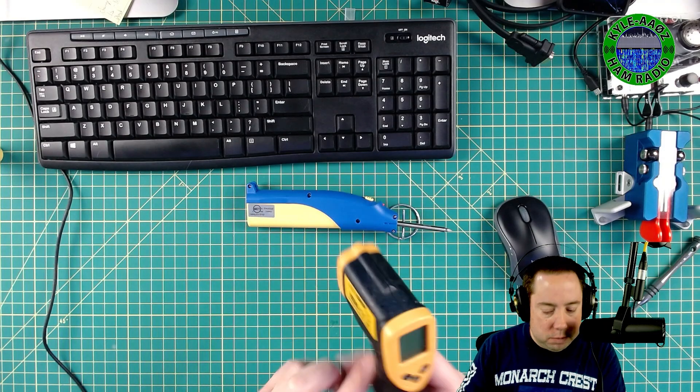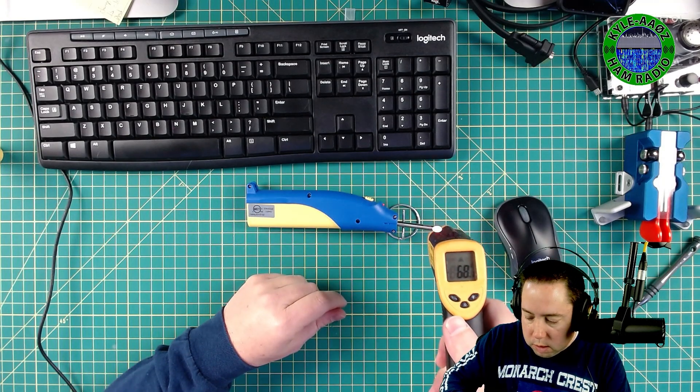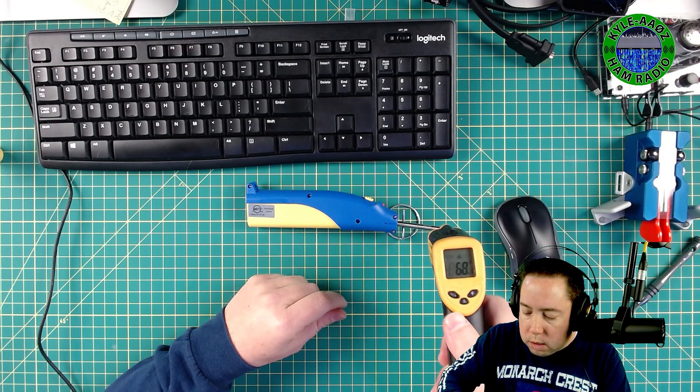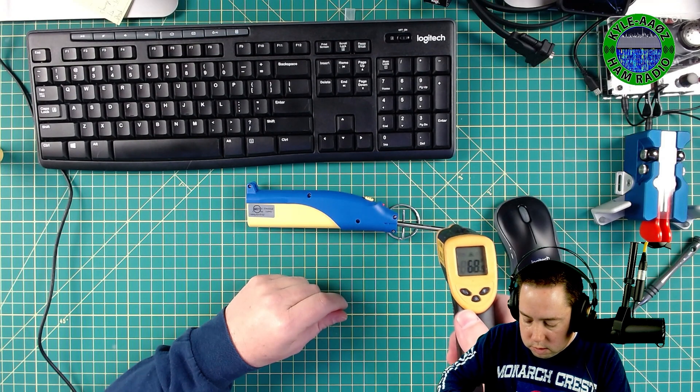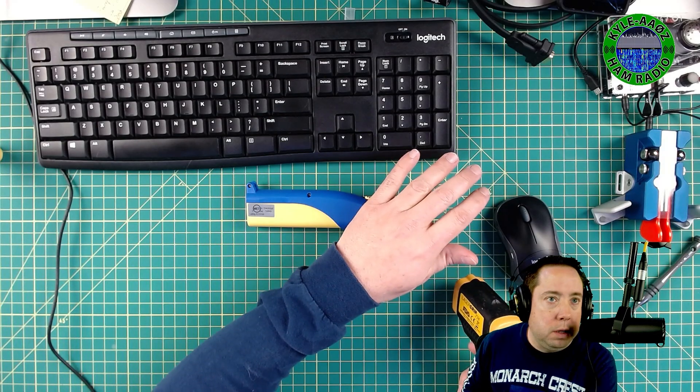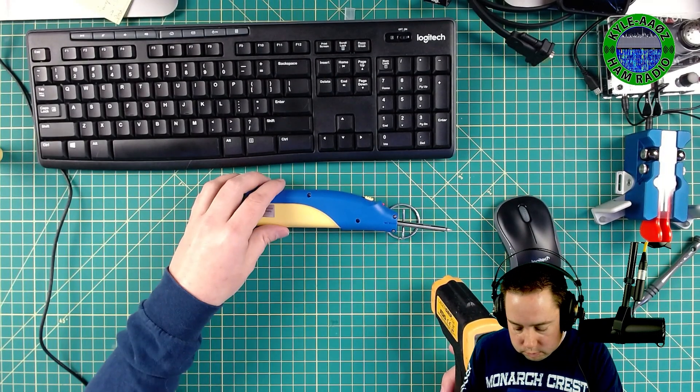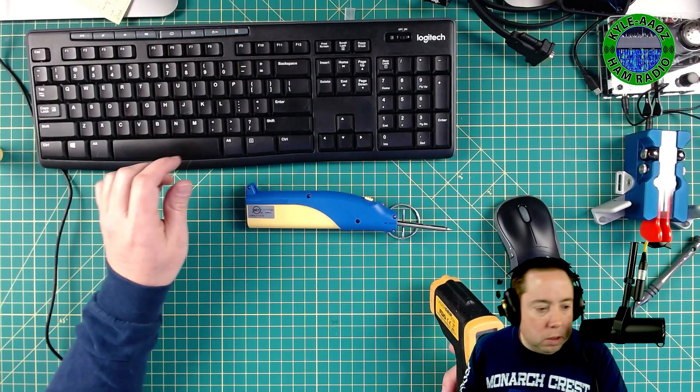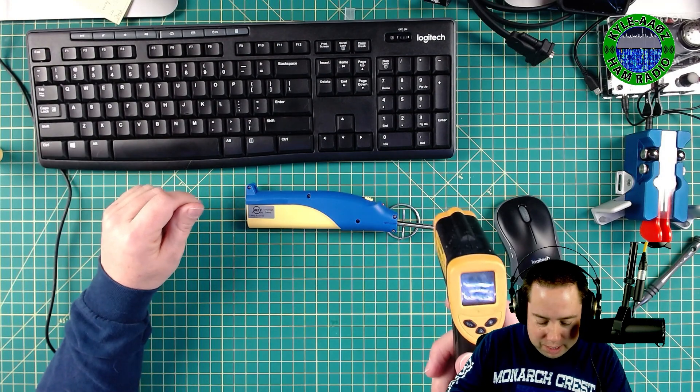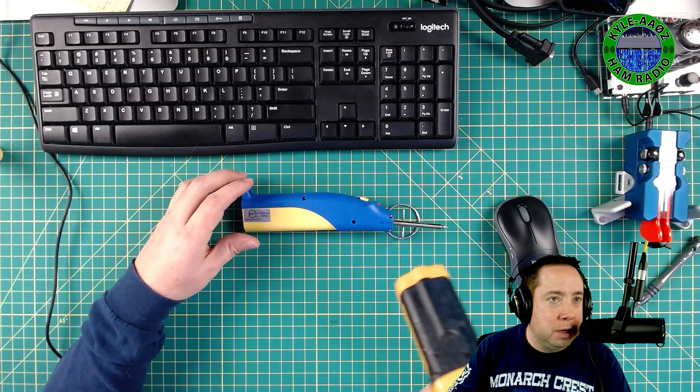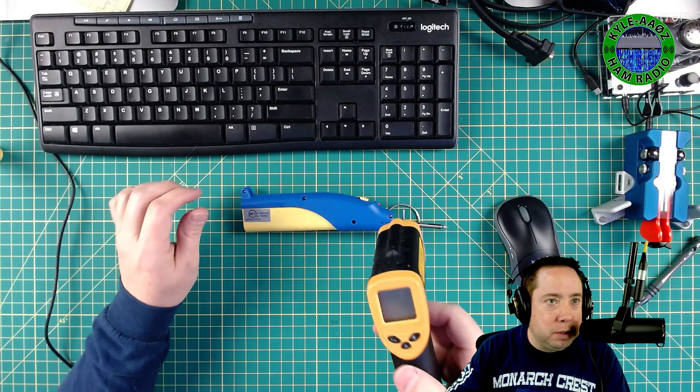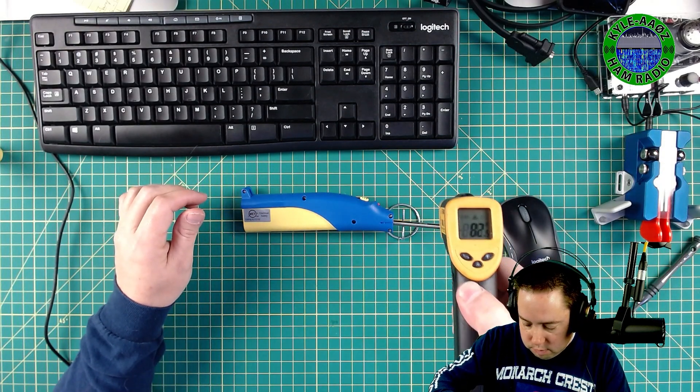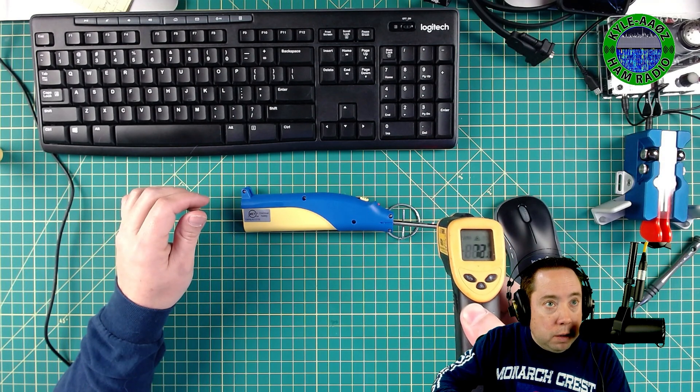Oh, it's already getting hot. I can already feel it. And a little heat. Oh, now I'm starting to smell it. Oh man, I hope I don't cause a fire. This will be a good YouTube video if this thing catches on fire, though it might not be good for the area here.